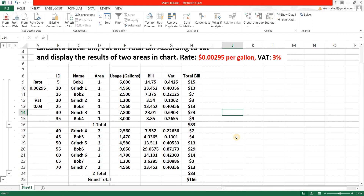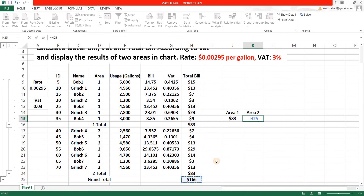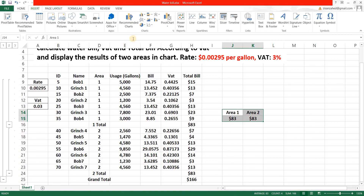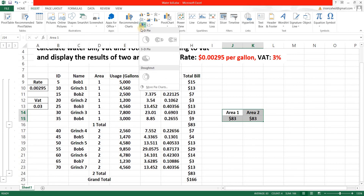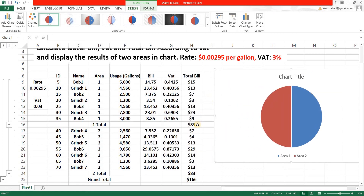We need to represent the two area totals in a graph. I'll write the area labels and reference the subtotal cells — area one's value equals its subtotal cell, area two's value equals its subtotal cell. Then select all those cells, go to Insert, pick a pie chart, choose 2D pie, and the chart appears showing both areas.